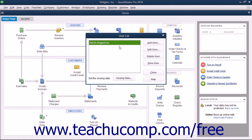First you will need to create a master user, usually called Admin, that can access all of the areas of QuickBooks. That user account can then create the other user accounts. You typically create the admin user during the EasyStep interview. That is then the default user account for all activities until you create more user accounts.